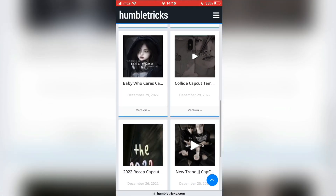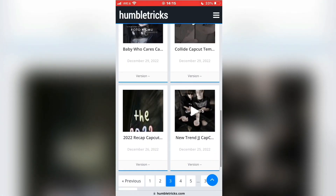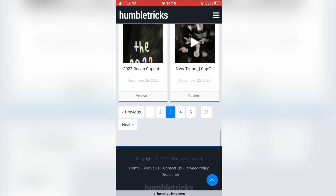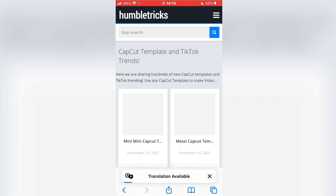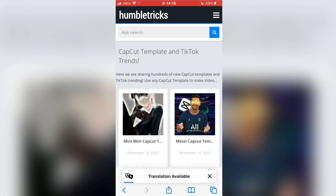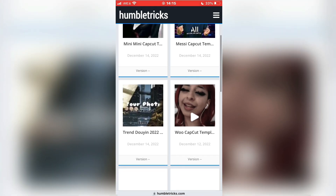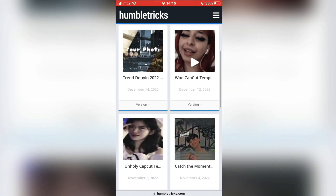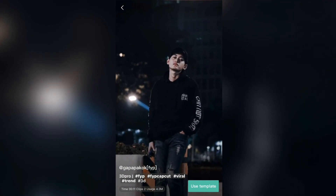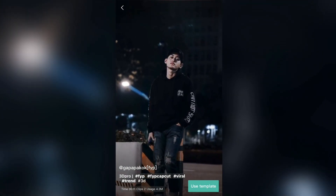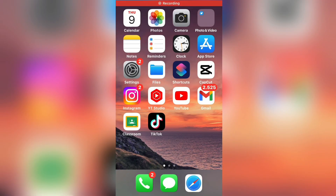Hello everyone and welcome back to another tutorial. Do you want to find trending CapCut templates and use them to create viral videos for TikTok and Instagram Reels? Then follow my steps and watch this video until the end. It's really easy to find CapCut templates that are trending and you can create amazing videos in seconds with these things. So let's start.